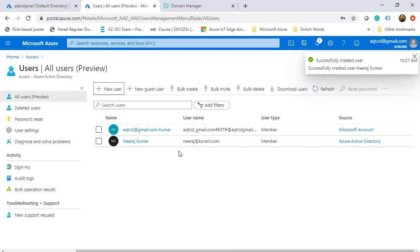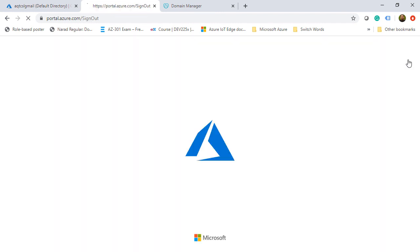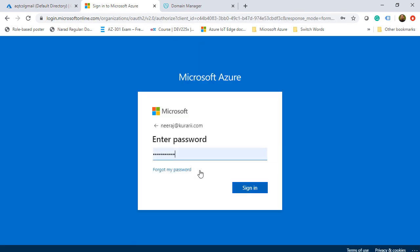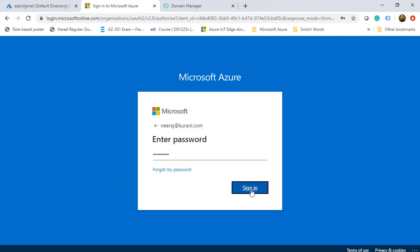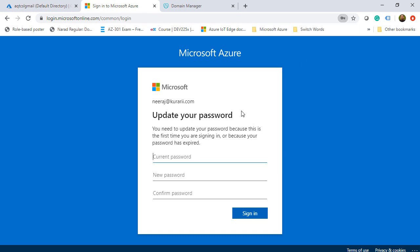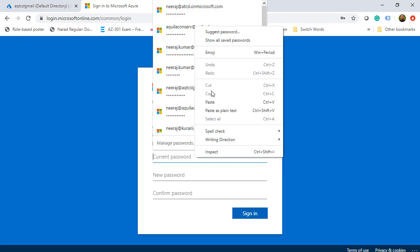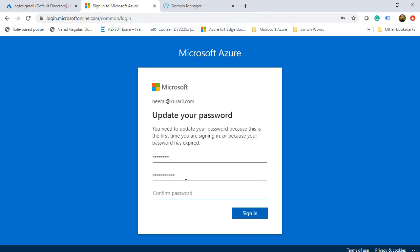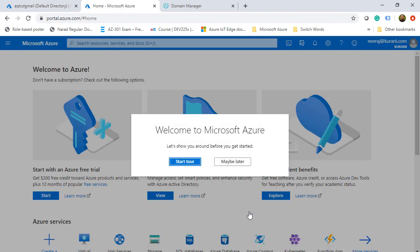Now we have this user Neeraj Kumar as a global administrator. How do we check that? I'll log out of this particular account and log back in using the account that I just created. I am logging in through my new user account. It's asking me for my old password and then I am forced to change my password the first time I log in. I'm changing my password here and click on sign in and I am on my dashboard.